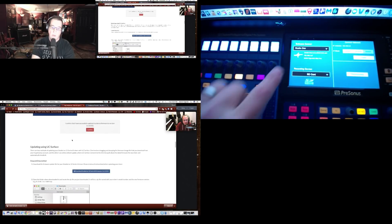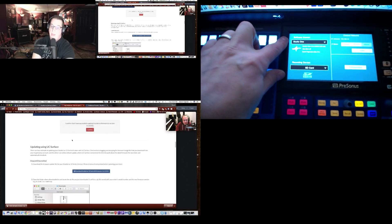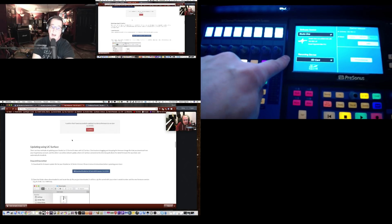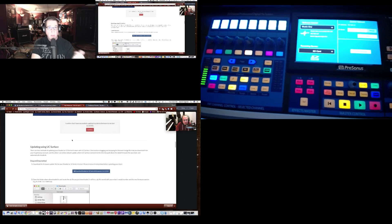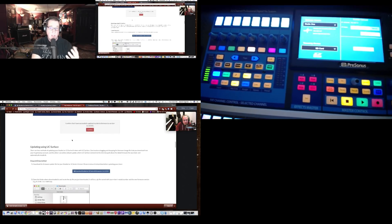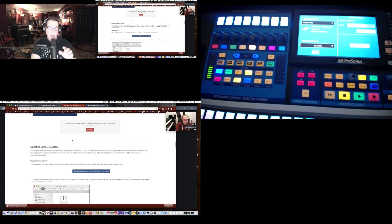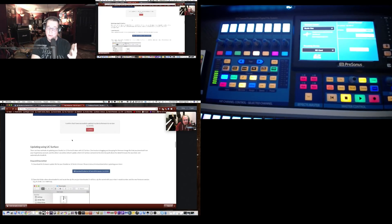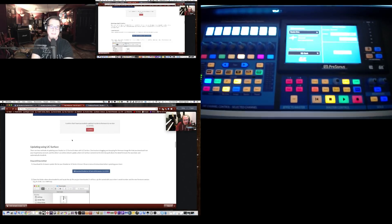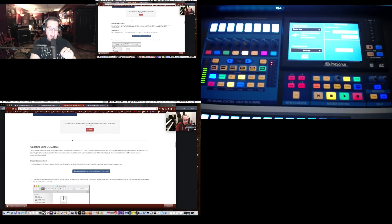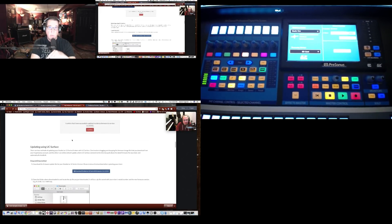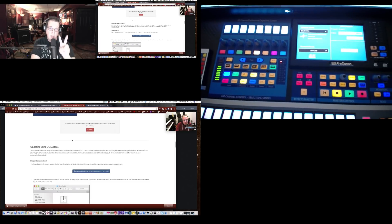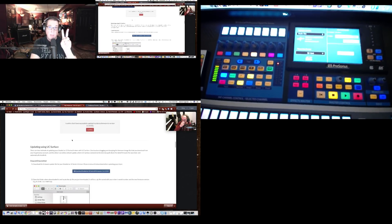With version 1.6, the 'Software Control' option at the top of the UCNet screen wasn't there — only the SD card recording device showed, and the bottom was blank. I tried pulling and changing Cat5 cables thinking something was wrong. The way you need to have this wired: StudioLive via Cat5 to your router, router to your computer, and also a USB cable plugged into your computer.